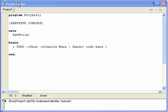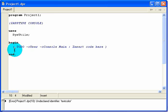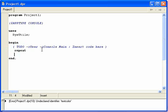Let's have a look at the repeat loop now. This is my personal favourite loop. It begins with a repeat, hence the name repeat loop, and then an until.